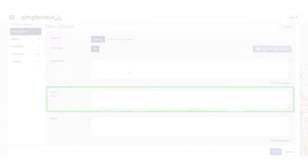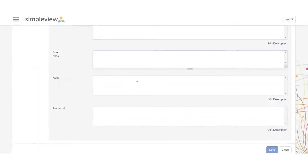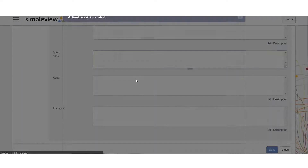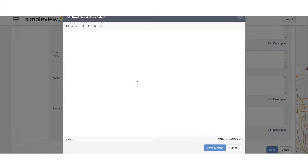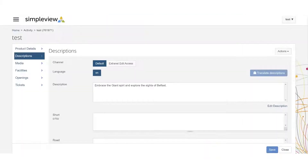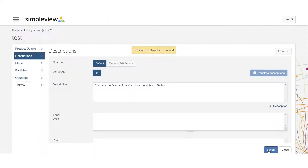Below the description you will also have the opportunity to complete road and transport details. These will help you give specific directions or landmarks that will help people find your business.